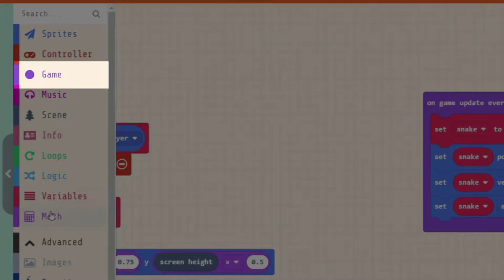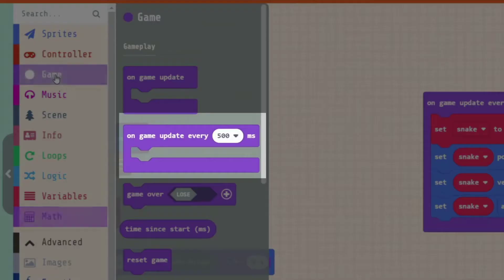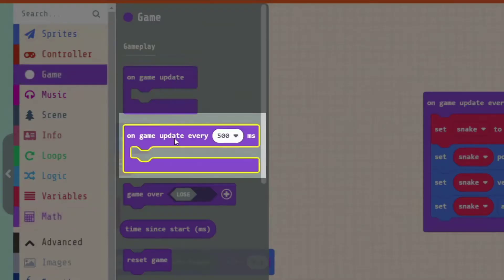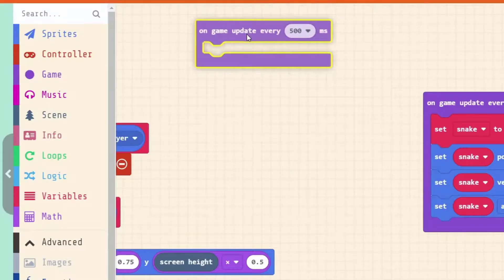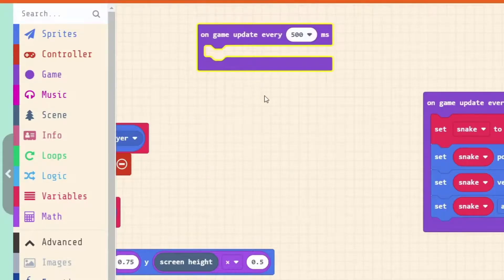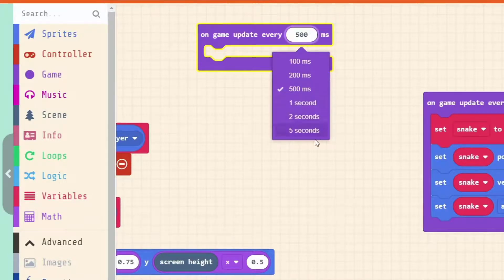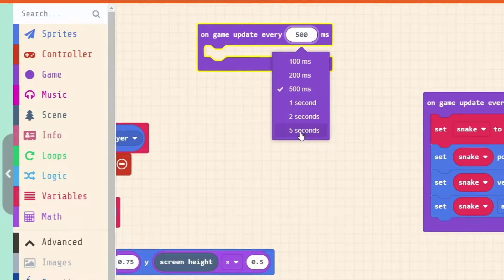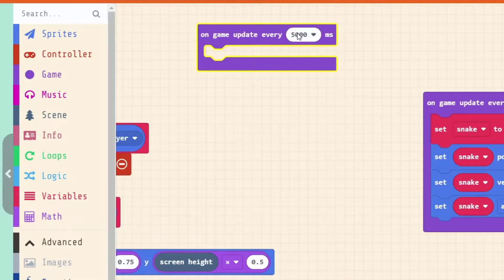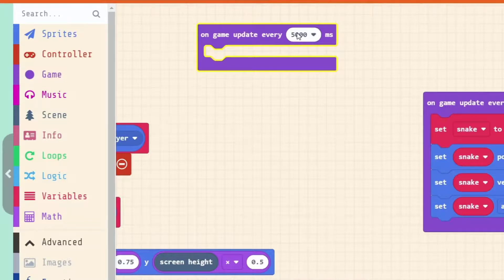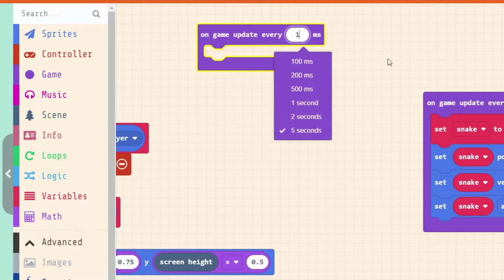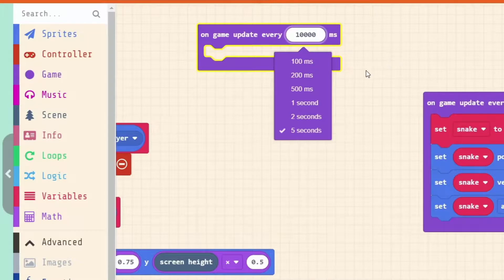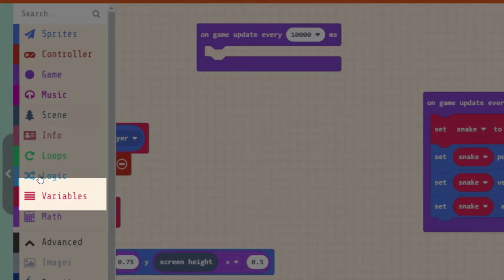Let's drag over another game update under the game category: on game update every 500 milliseconds. Remembering there's 1000 milliseconds in every second, we have some options here in the drop-down menu. Five seconds is the longest here, that's 5000 milliseconds, but we've got control over how long it is. If we wanted to make something occur every 10 seconds, how many milliseconds do you think that might be? If you said 10,000, then you're correct.